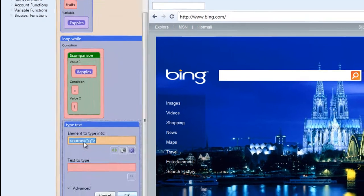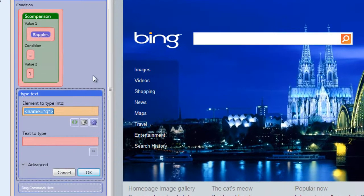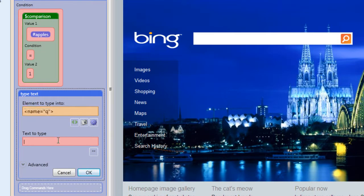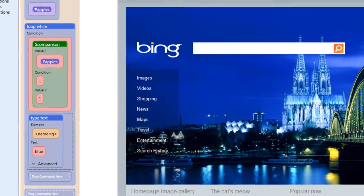So when you drag the area you want to fill into the loop while command, it's already chosen, it's ready to go. And we want it to be filled with the word blue. So click OK after you've determined that.